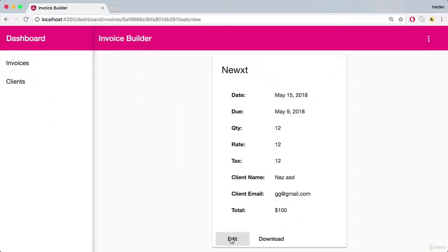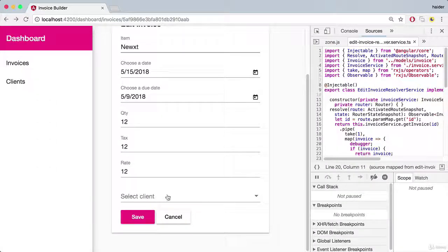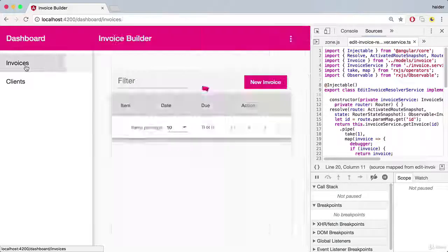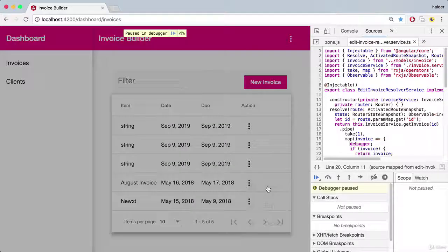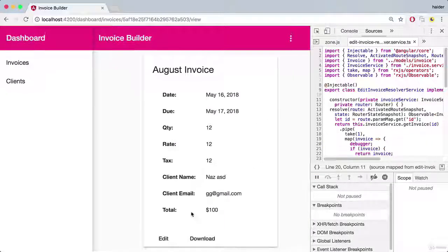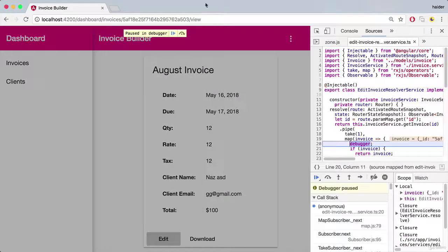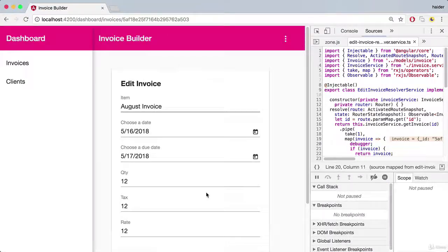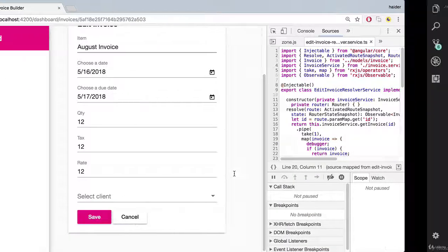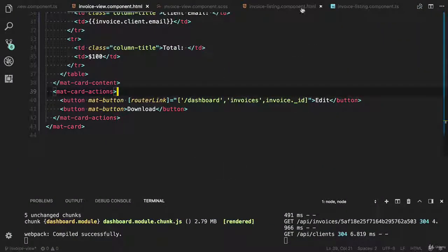Let me implement that. There is a problem here - you can see that it did not select the client. Let me show you. Let's say I would like to view this invoice and I would like to edit that. It did not select the client, let me show you how to fix this problem.